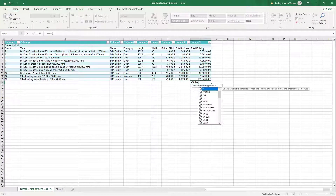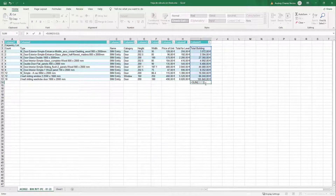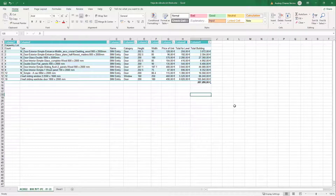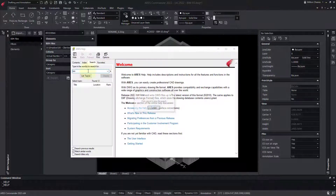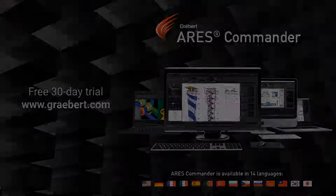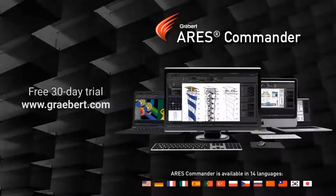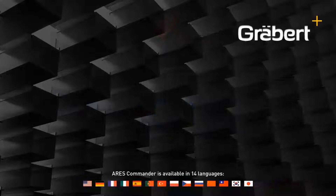Whether we work with Excel, or if we prefer to use the tables within ARES Commander, we will obtain the same result, and we will achieve it with the same ease. To learn more about the BIM features of ARES Commander, be sure to visit the extensive help offered by the program, as well as our BIM playlist.